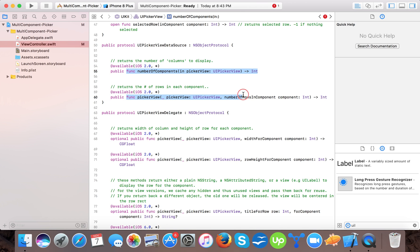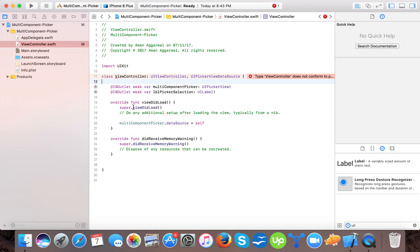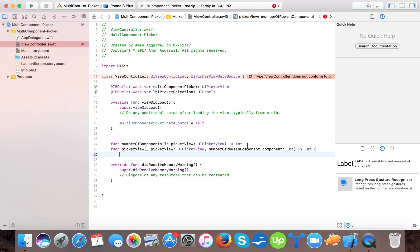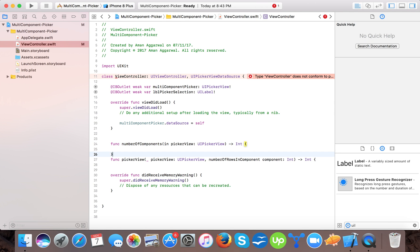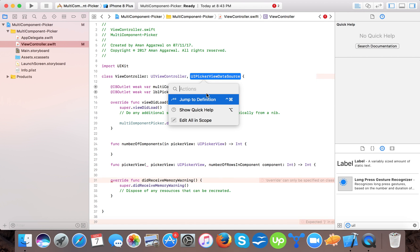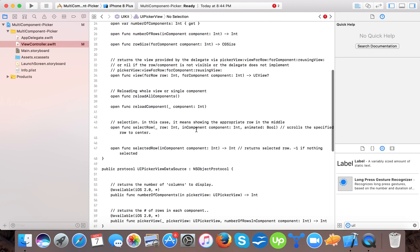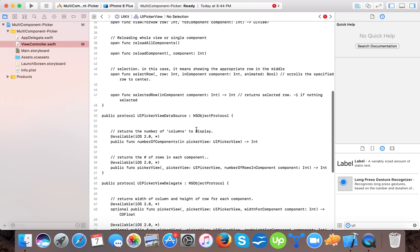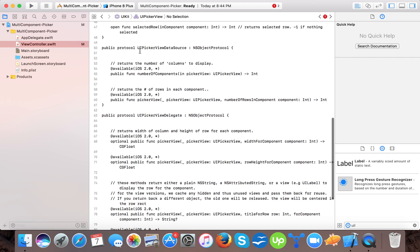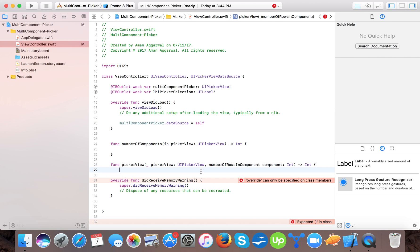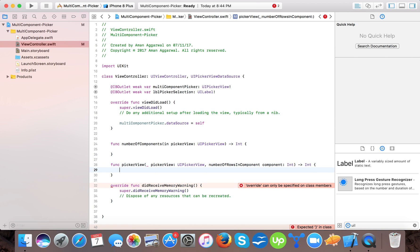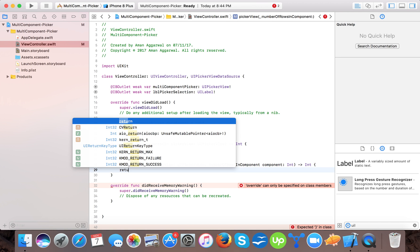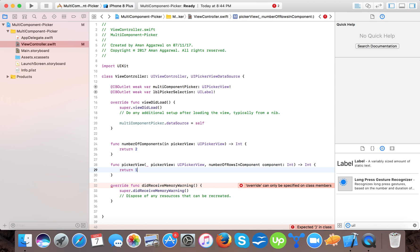It will go to the main class. Here we will see the two data source methods. Just copy it, avoiding the public part. For the time being we will return two here and because we are using multi-component, we have two components. And here we will return five for the time being.